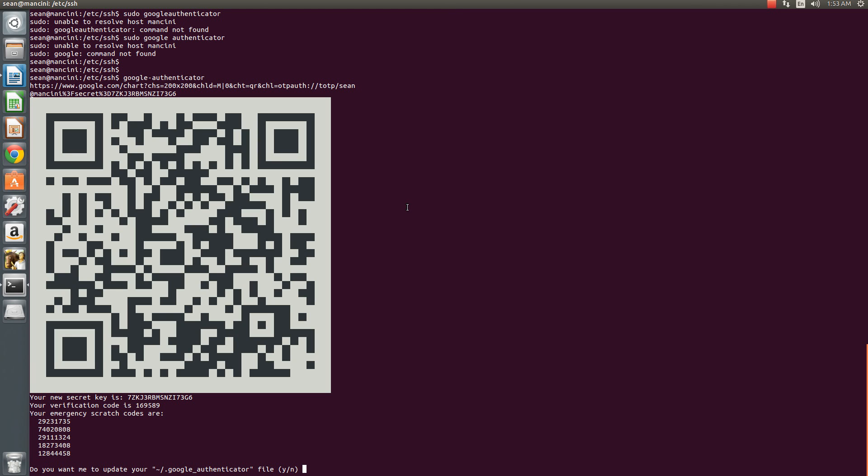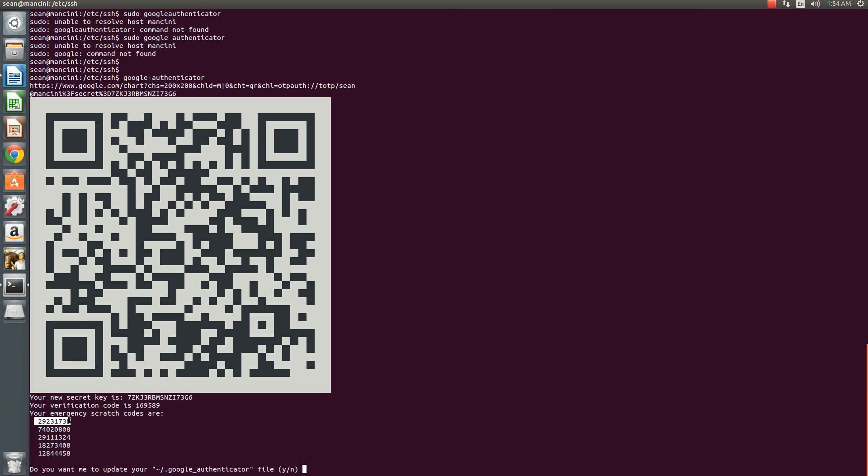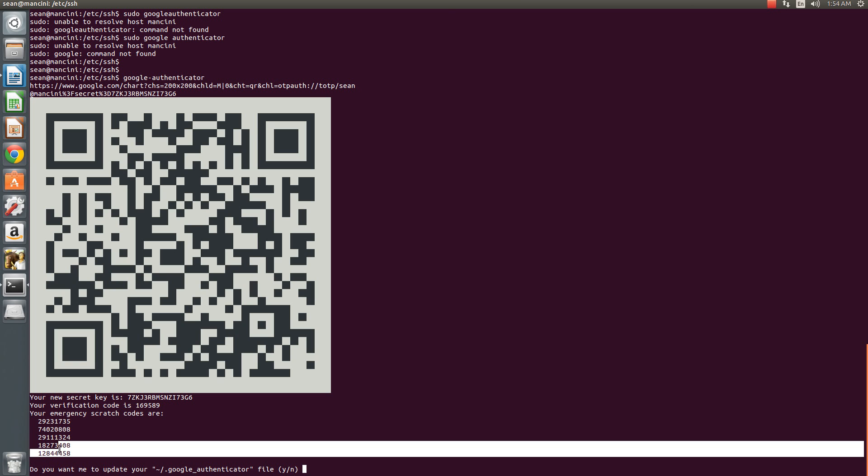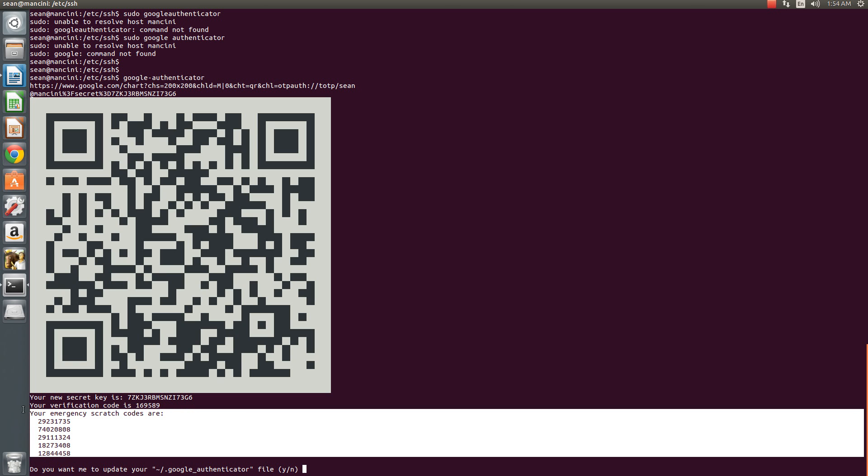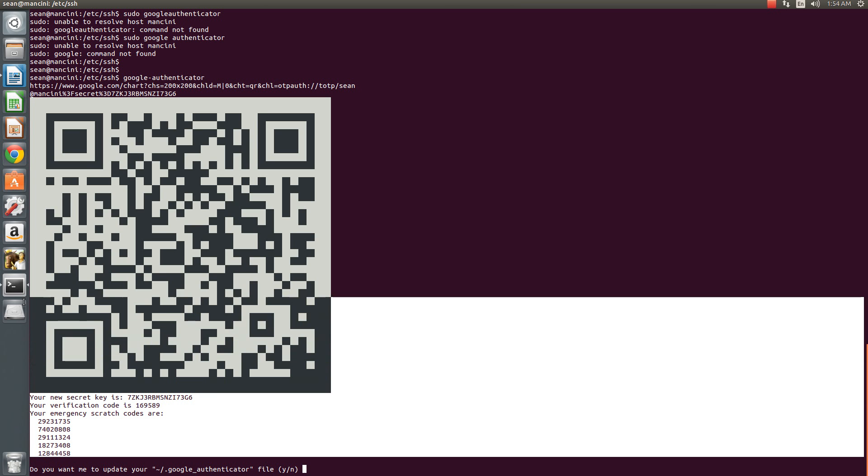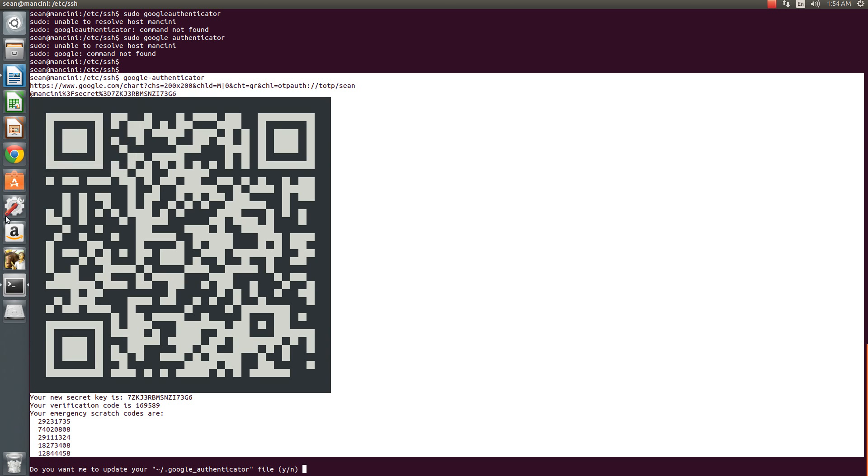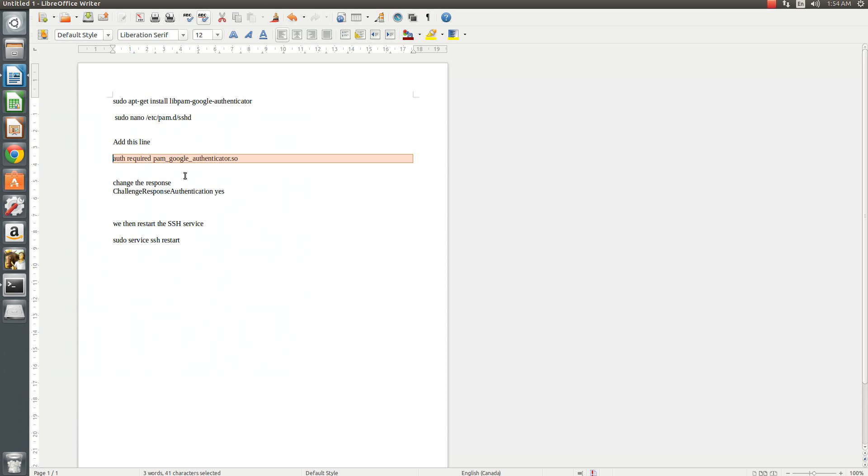So now once you have that installed or scanned, you'll have a six digit code. And from here you're going to see your emergency codes. You definitely want to save this, so I usually just copy this and then I will paste it here.